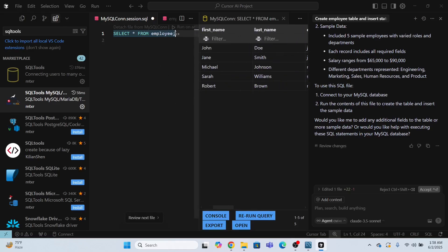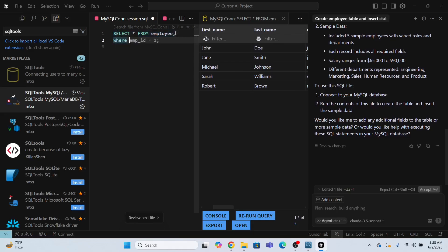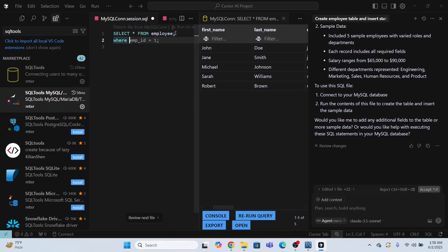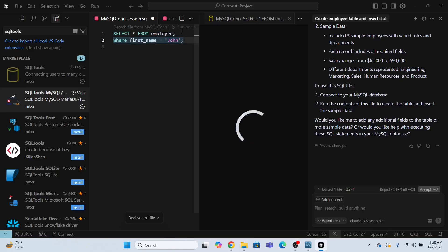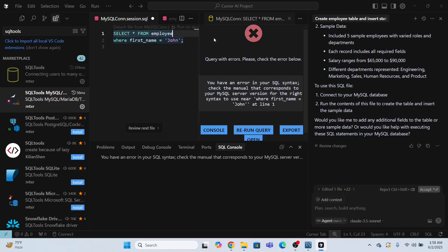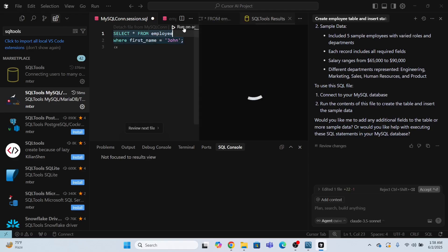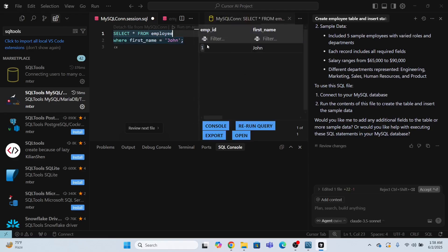Now I can just write just some other queries like where first name equals to John. Now run on active connection. Where first name, just remove the semicolon and just run this again. Look, it has returned me one row.